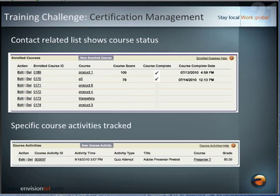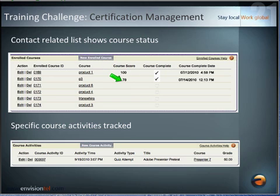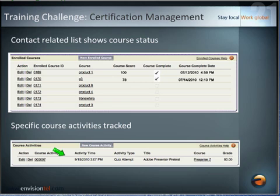It's a much more streamlined workflow. We've got these related lists, so if we're managing certifications right within somebody's account record or contact record, we can see which courses they've been enrolled in, which courses they've scored certain grades in, whether something's complete and when they completed it. If we click into an enrolled course ID, it takes us down to the course activities.